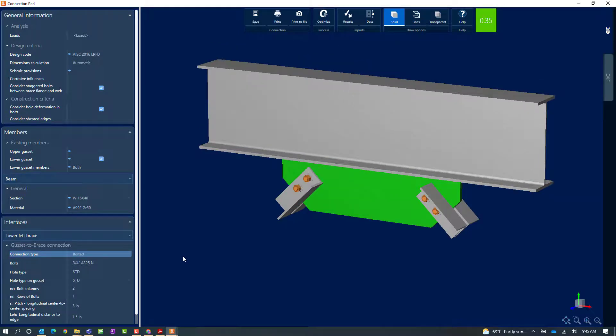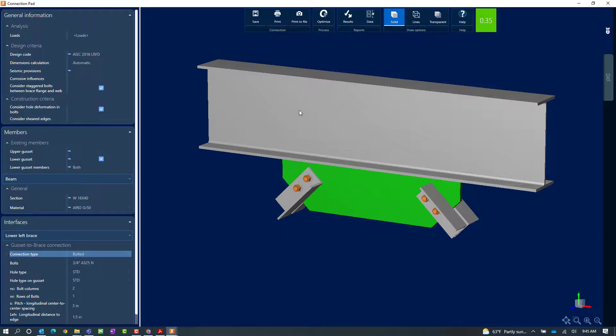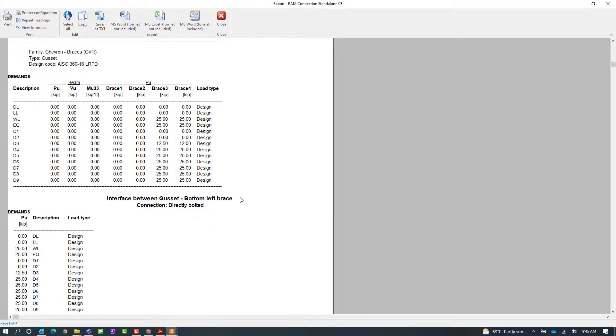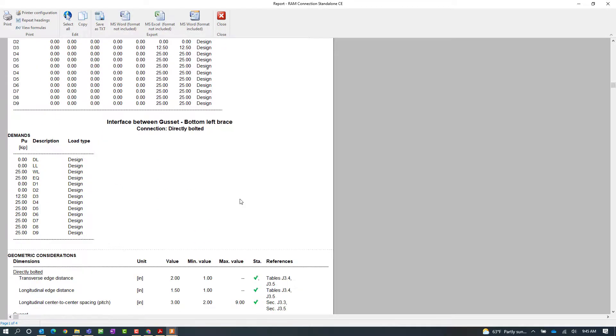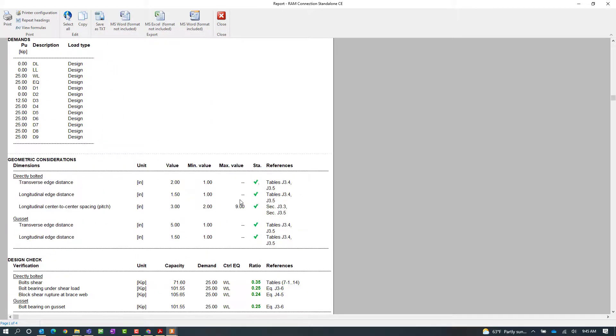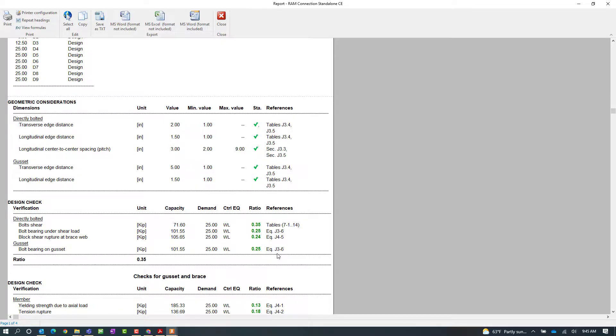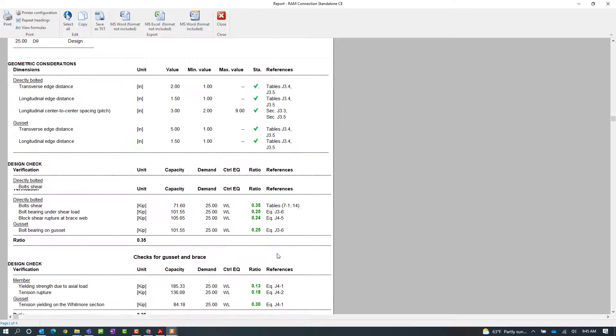Now after reviewing the detailing and making any adjustments as needed, I can also access the connection report. Here I'll be able to see all the design checks that were performed to arrive at these results. I'll be able to see the status of the check and the code reference that is applicable.